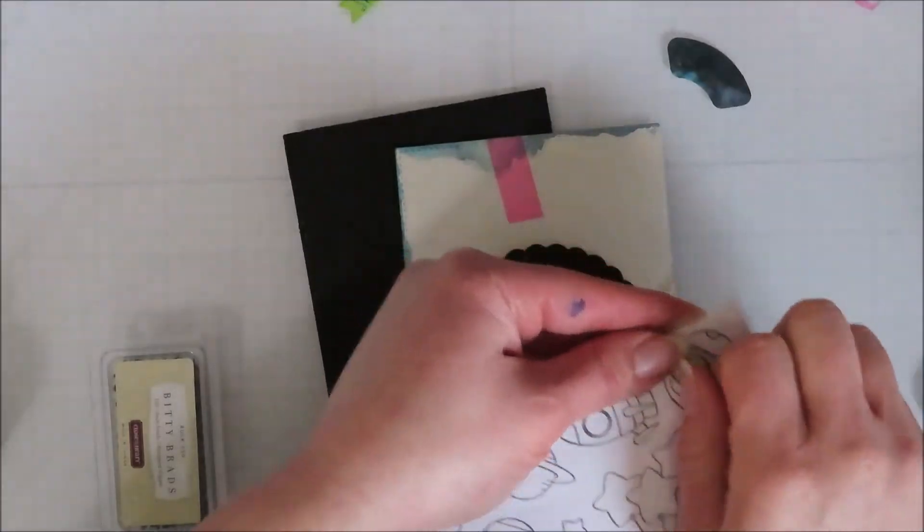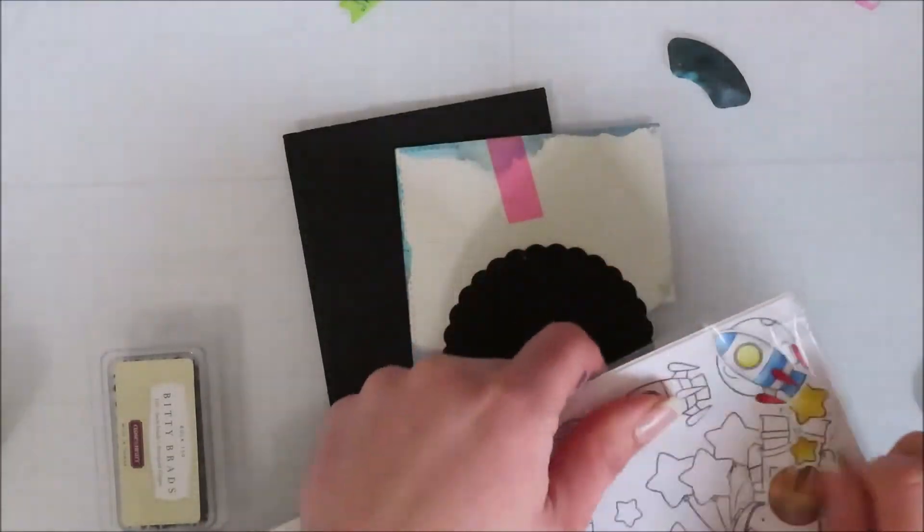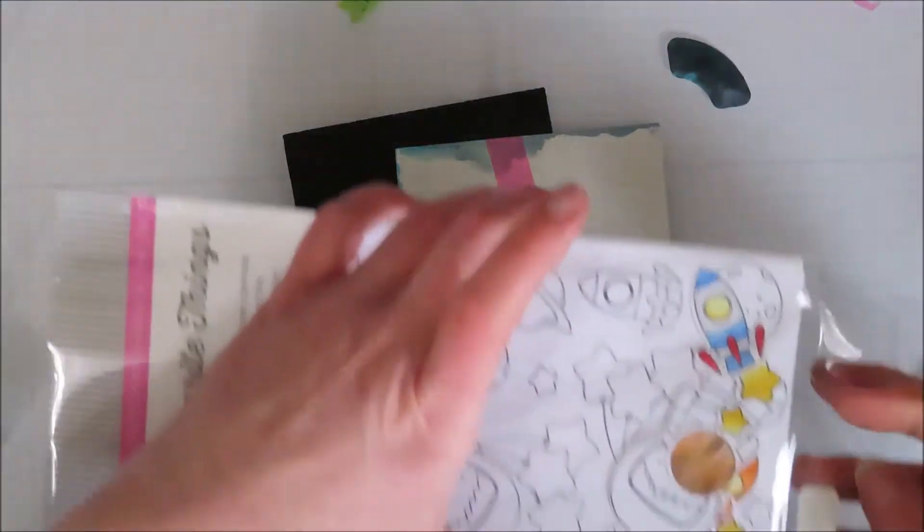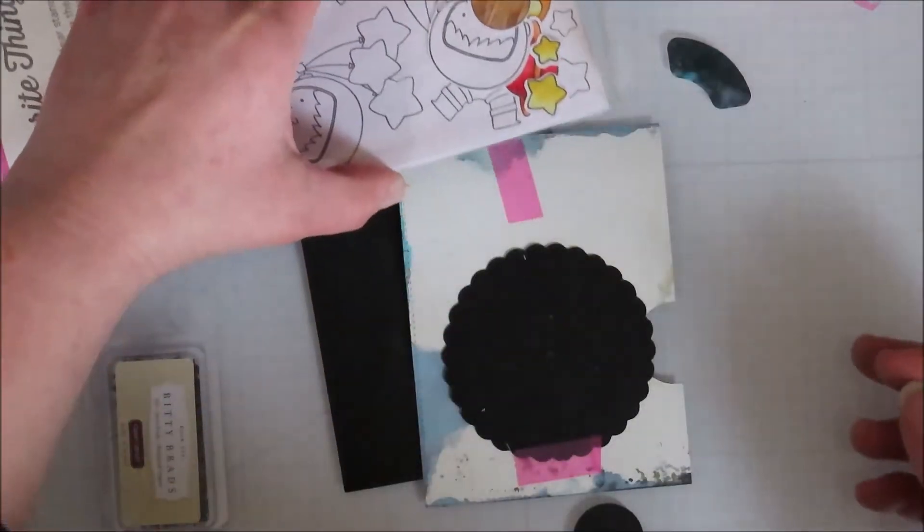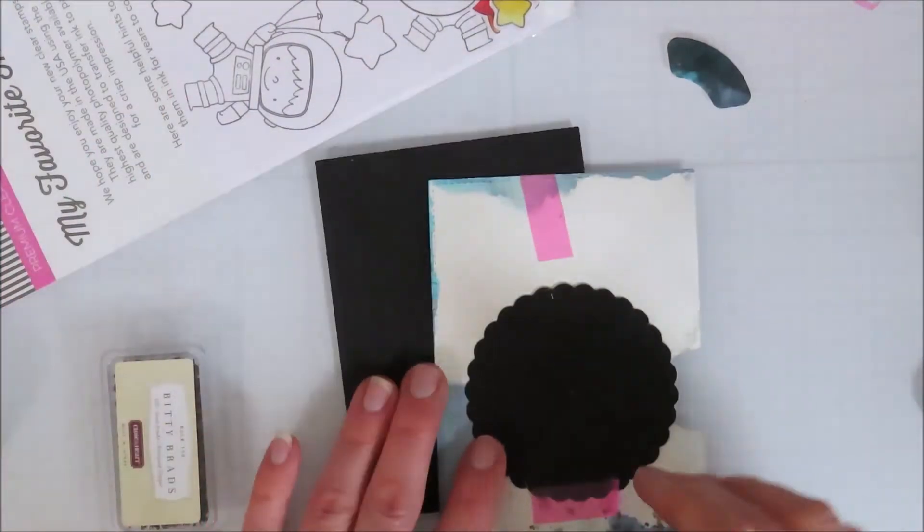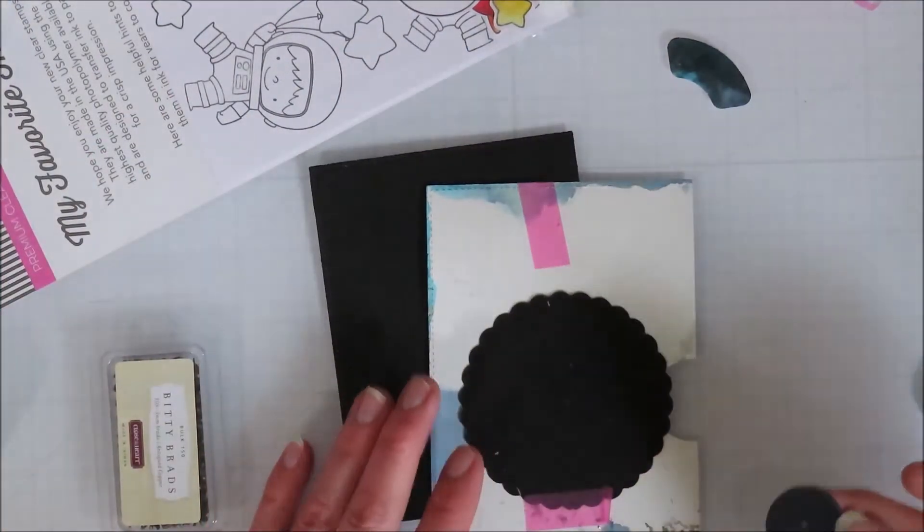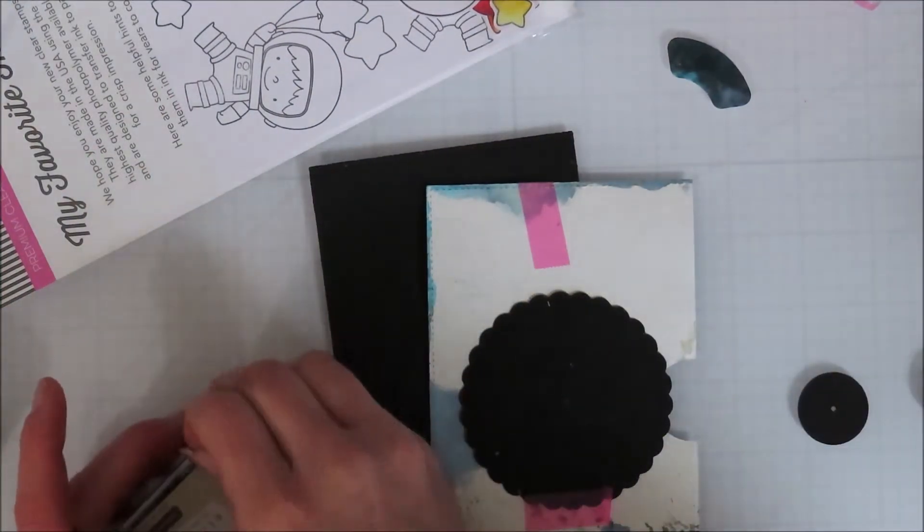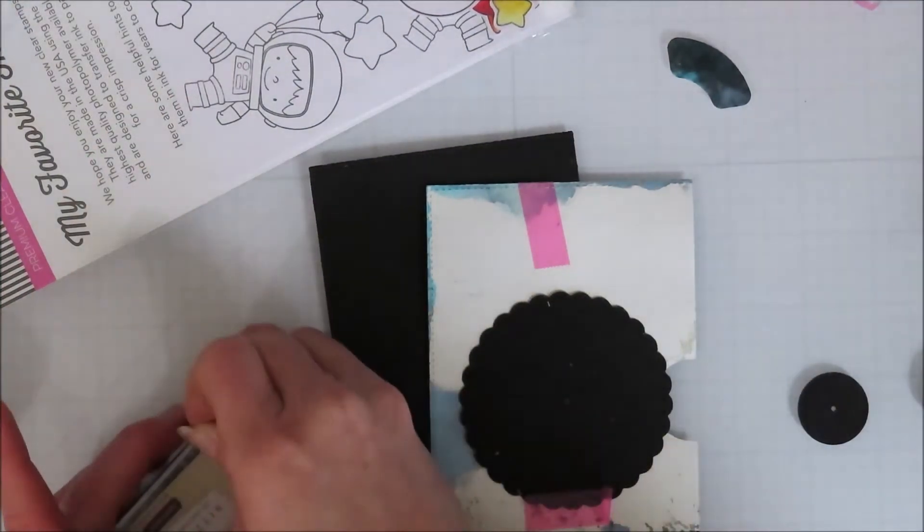So I took out some images that I had already pre-colored but I end up not using them for my final card. All I needed was the rocket for demonstration purposes here.